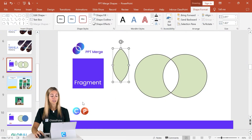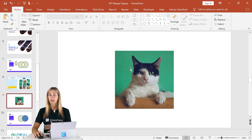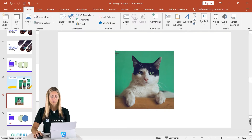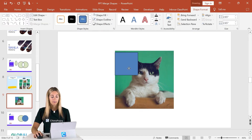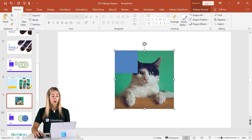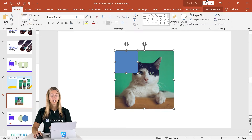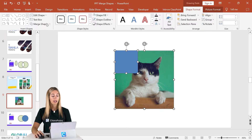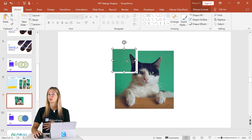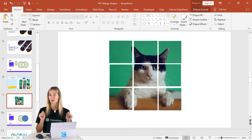Let's make that puzzle together. Here we have a plain image, and we're going to insert a square onto the slide and place it right over top. Remove the outline, then select your image first, hold down Shift, and select the shape. In Shape Format, go to Merge Shapes and click Fragment — and you can see you now have a brand new puzzle piece. Just repeat that process to make your full puzzle.